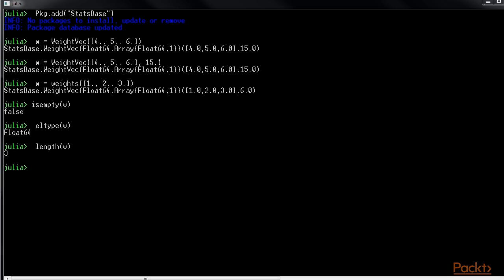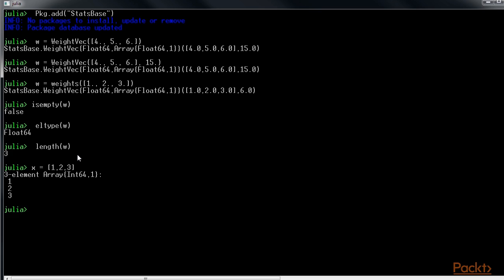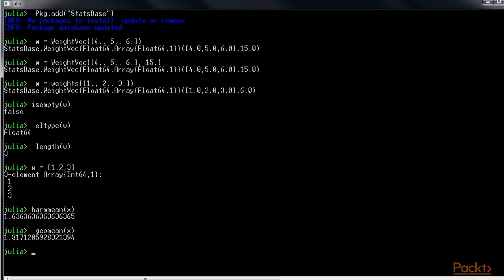We can calculate the harmonic mean of x with the harmonic mean function. To do it, we can use x equals to 1, 2, 3. The output would look like this. We can calculate the geometric mean of x with the geometric mean function. That is, geomean of x.